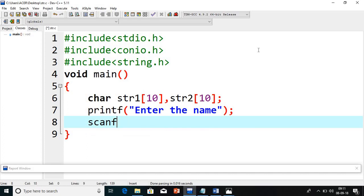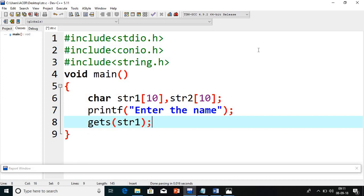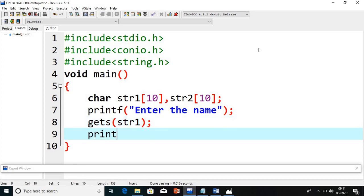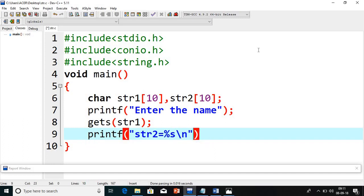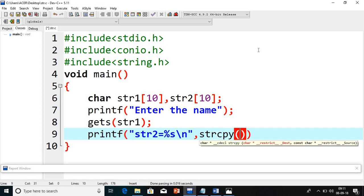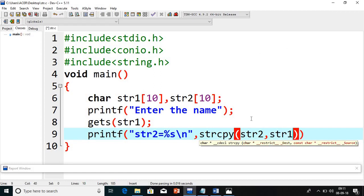Now we will copy the string — that means copy one string from another. Right now str2 is empty. We will use the strcpy() function. In whichever variable you want to copy, that variable comes first. From which variable the value is coming, that variable comes second. So we write strcpy(str2, str1).